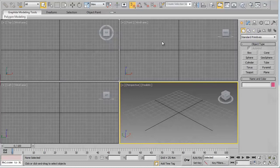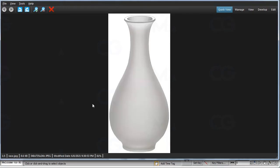Hi there everyone. In this tutorial we will learn how to create a vase in 3D Studio Max. Let's start by having a reference image of a vase. I have here an image of a vase.